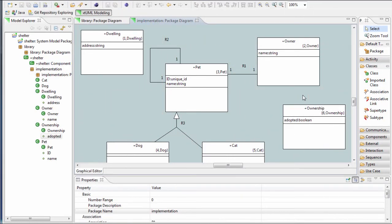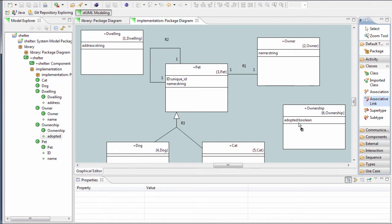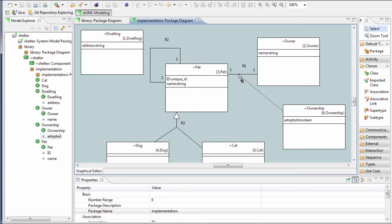Sometimes we want to capture data about a relationship between two classes. For this, we use an associative class. To create this type of relationship, choose the associative link tool in the palette. Then left click and drag from the class to the target relationship.